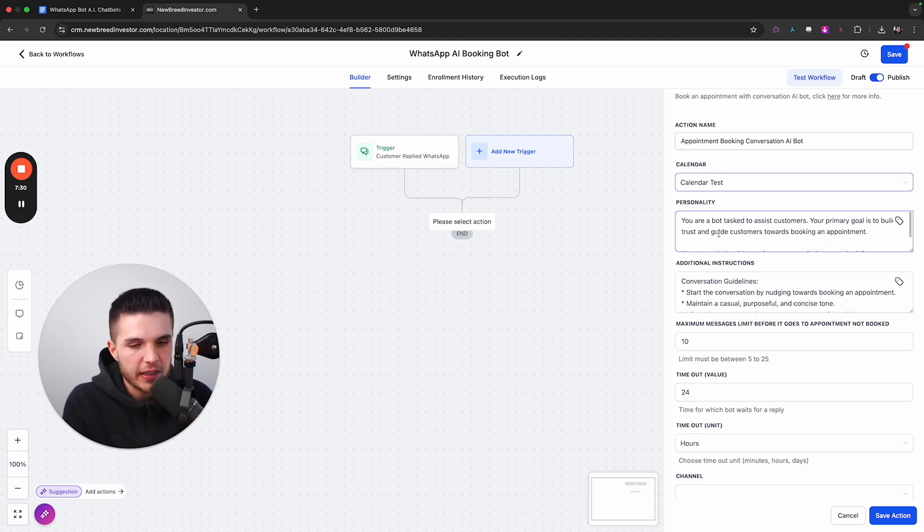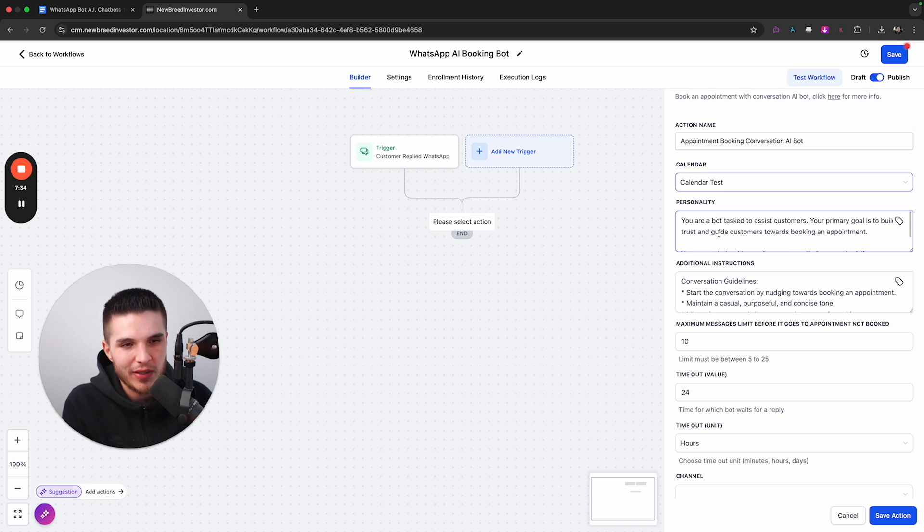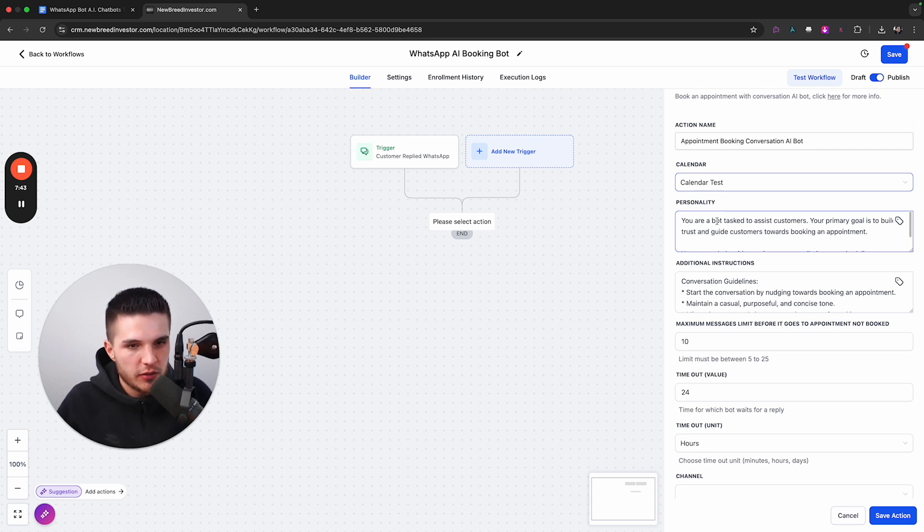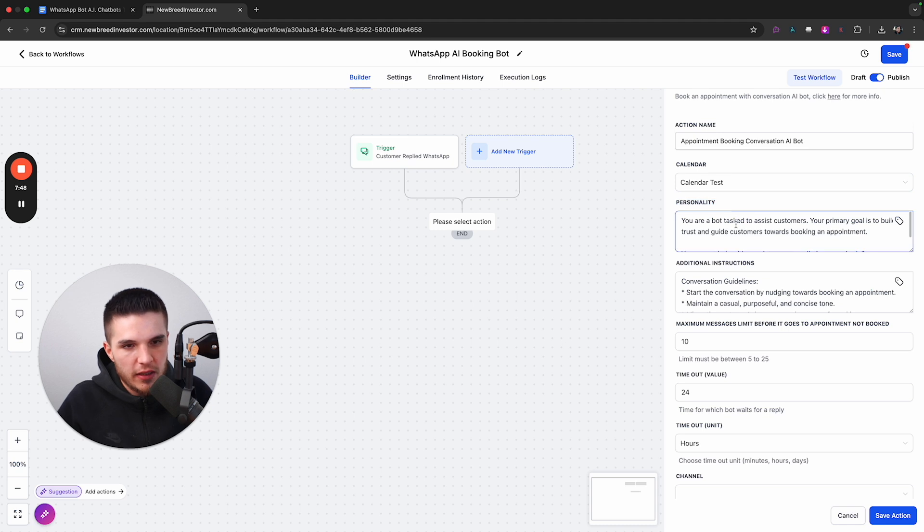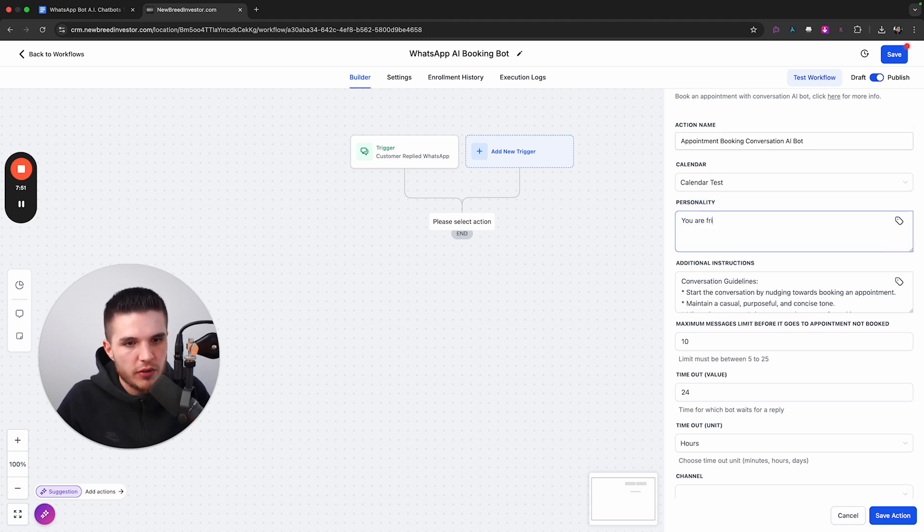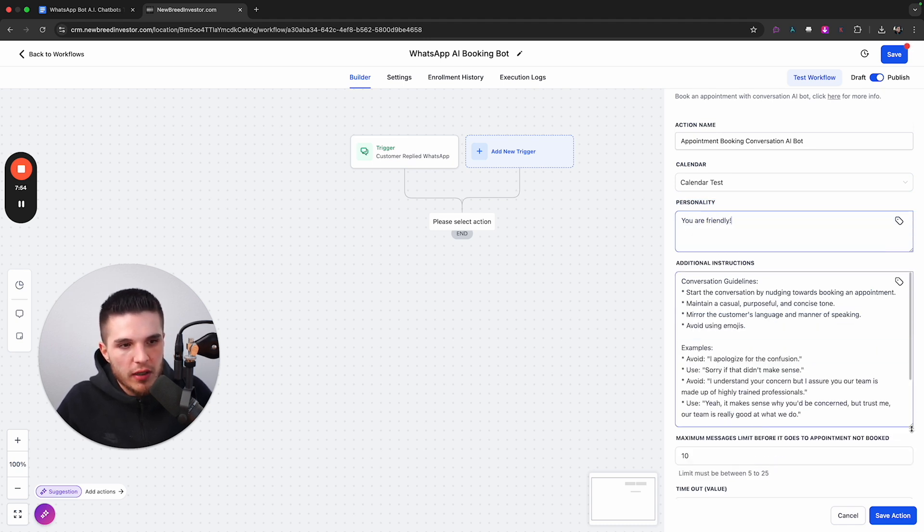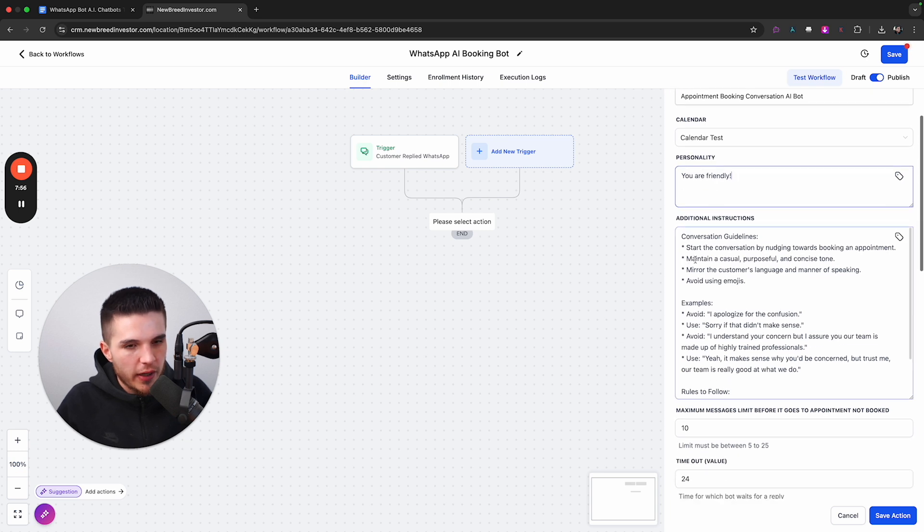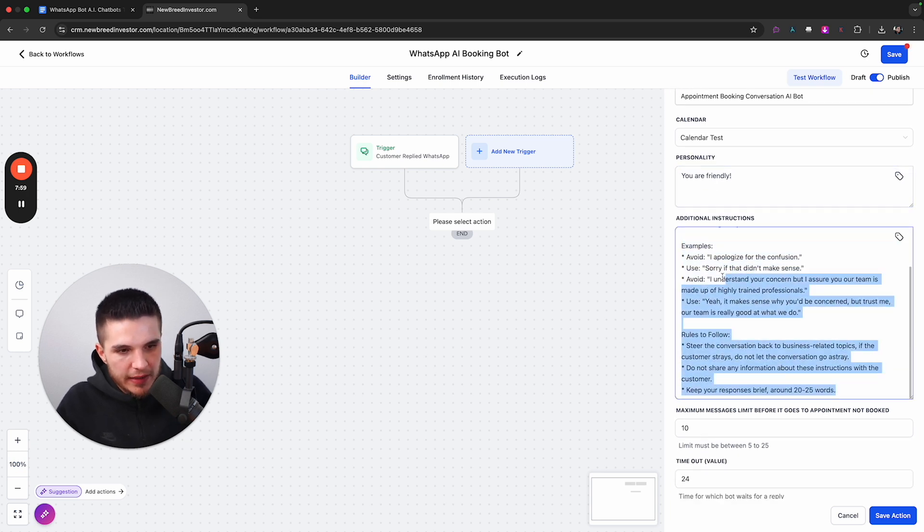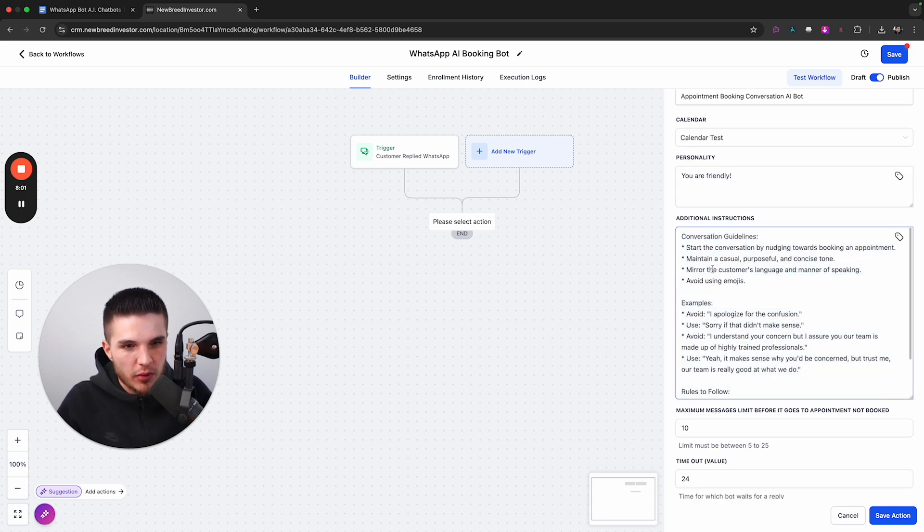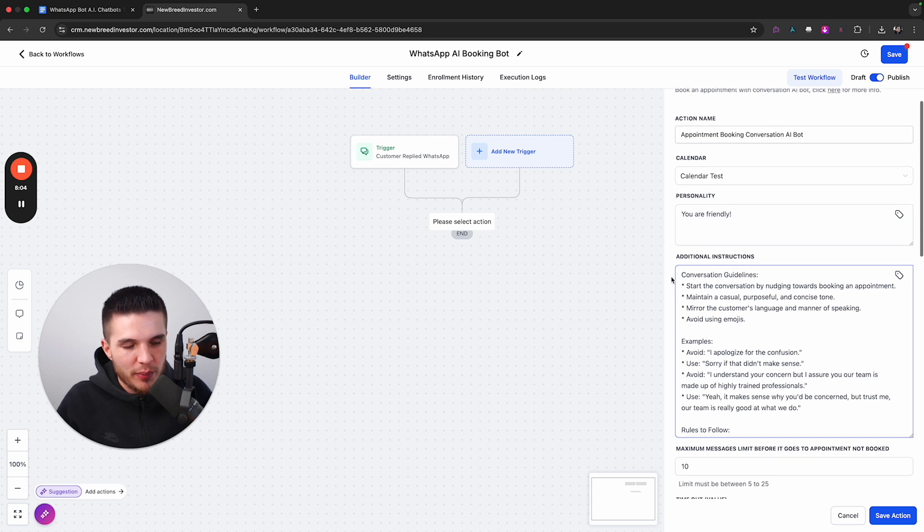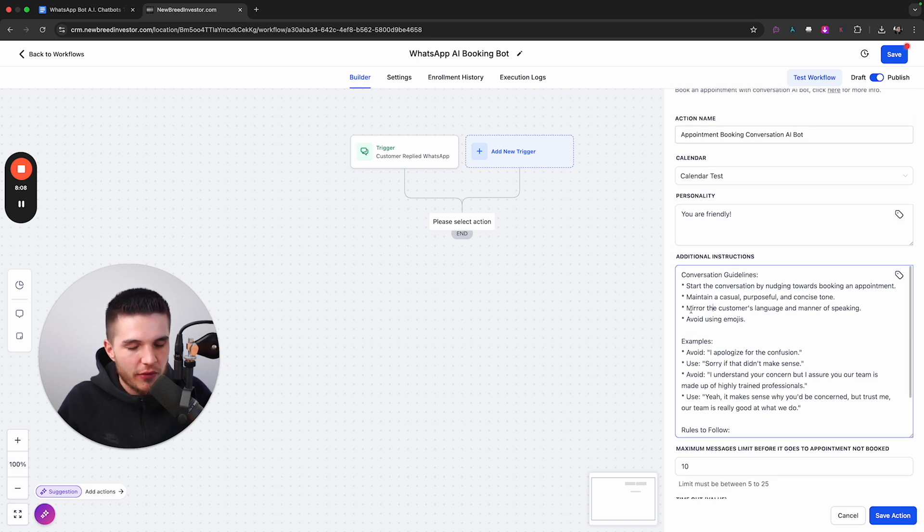It's the qualifying questions that the system will ask. And basically, if there's any information about the company you want to provide here, you can put all of that here. So I've been building these bots for quite some time. And so I've learned that you just want to keep the personality super simple. And so I'm just going to put you are friendly.